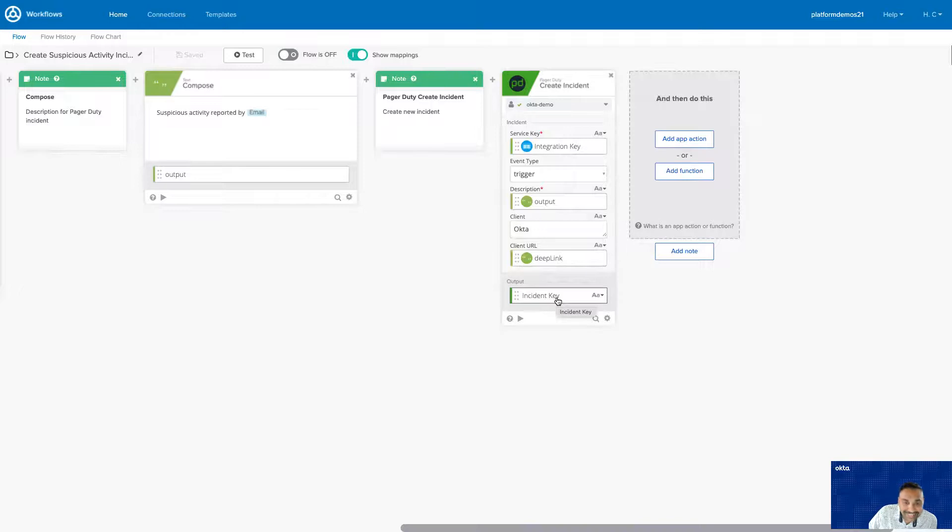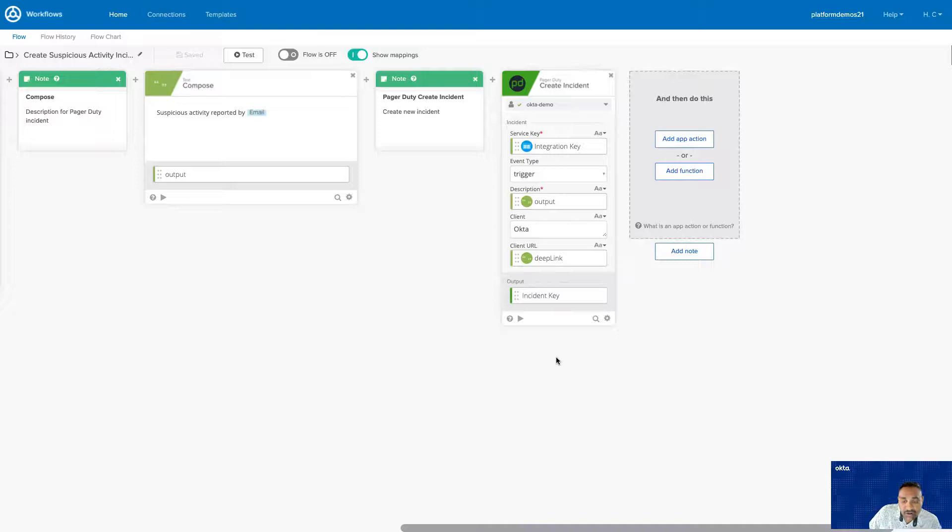That's it. But you don't have to stop here. You can add additional cards or modify existing cards to meet your business needs.